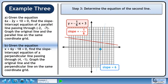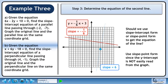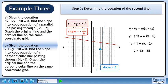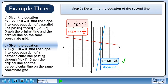In step 3, we'll determine the equation of the second line. Should we use slope-intercept form or slope-point form? Use slope-point form since the y-intercept is not easily read from the graph. Start with y minus y1 equals m times (x minus x1). Plug in the coordinates of the point for x1 and y1 and plug in the slope for m. This gives us y plus 1 equals 6x minus 24. Now isolate y. The equation of the second line is y equals 6x minus 25.